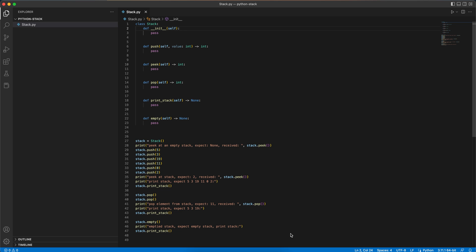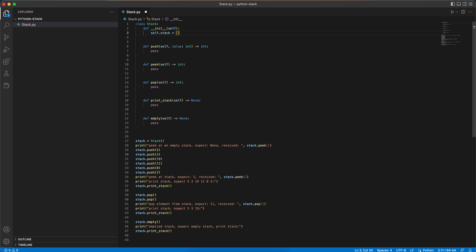So let's begin with implementing the init function, which is the constructor function. For that, we'll just set a new property called stack to be an empty list — self.stack equals a new empty list.